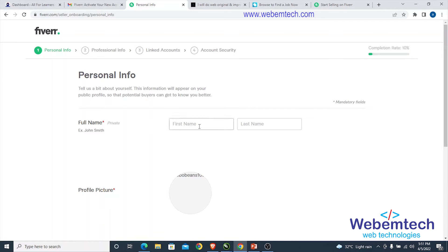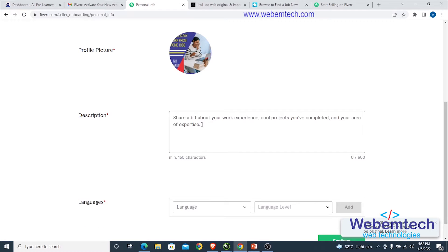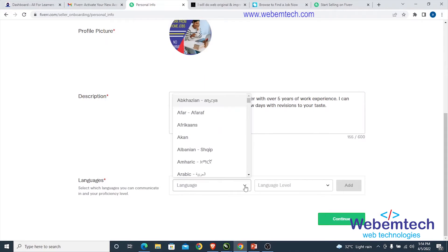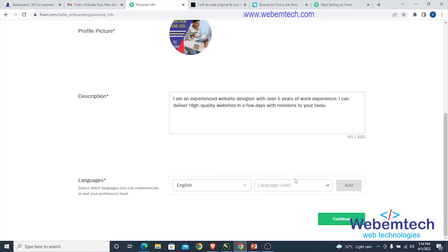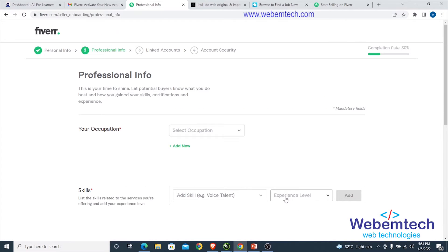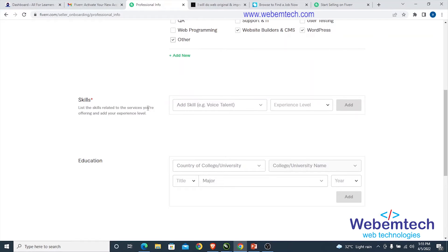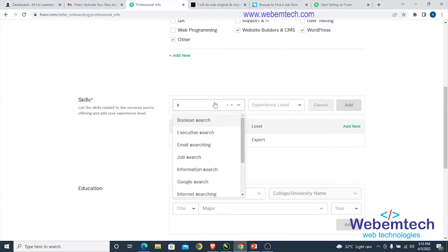This is the personal information section. Upload a profile picture, then under the description type in your bio. For language, select English and mark yourself as fluent. Under occupation, select 'Programming and Tech', then 'Website Builders and CMS'. Scroll down and add your skills — for example, website design.